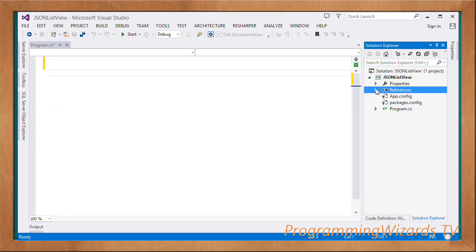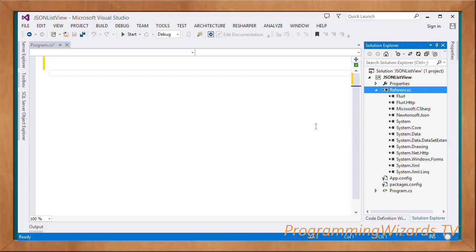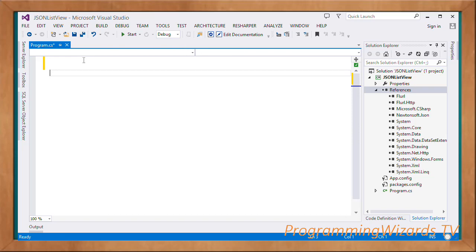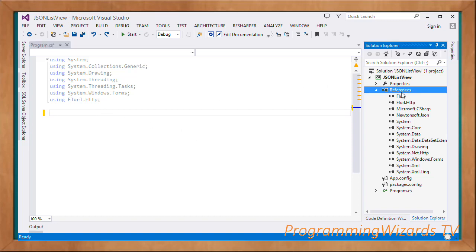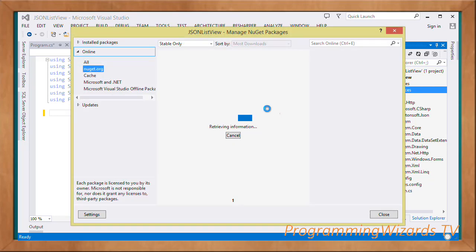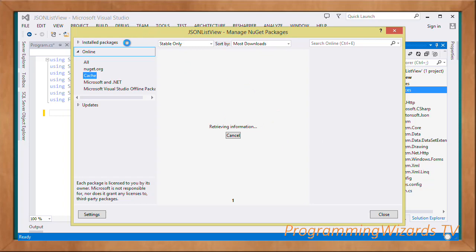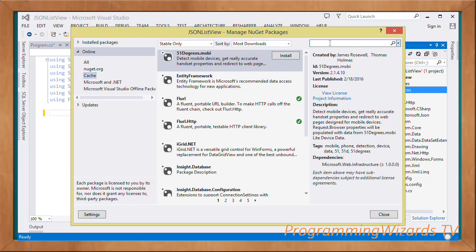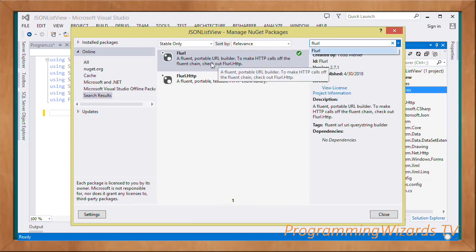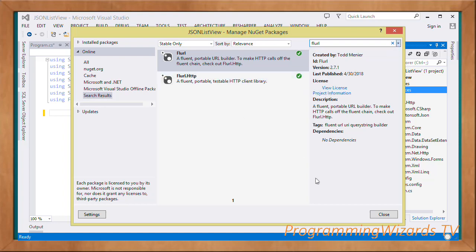Those add two references: System.Drawing and System.Windows.Forms. Now with our empty project, our first step is to add our using directives. Before proceeding, right-click and go to Manage NuGet Packages, then search for 'Flurl'. Check both packages: Flurl, which is a portable fluent URL builder, as well as Flurl.Http.